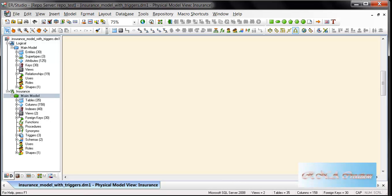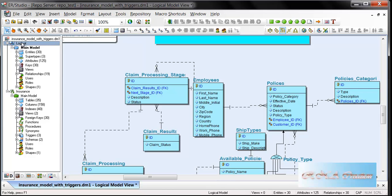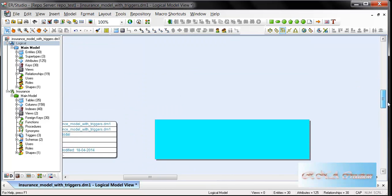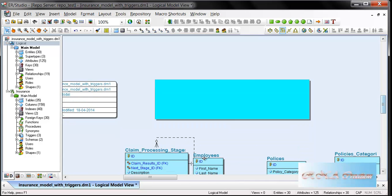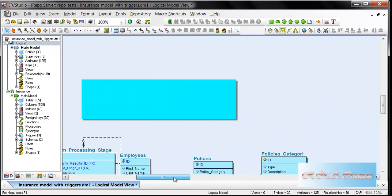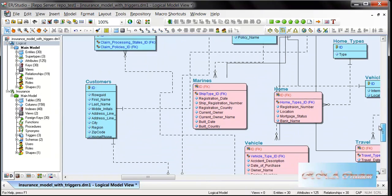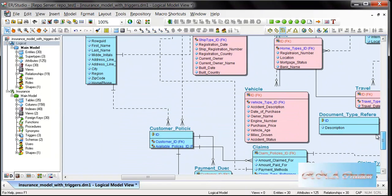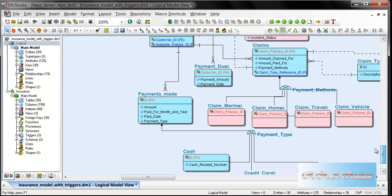Hello there. In this video I'm going to show you how I have created a logical model and a physical model of insurance in ER Studio. As you can see here, this is the logical model I've created. You can see there are super types, sub types, and other elements.